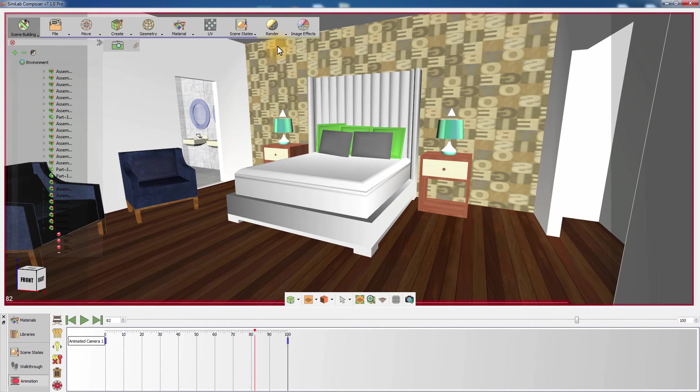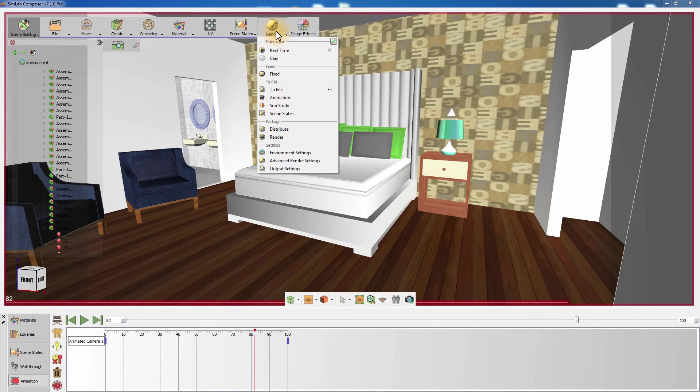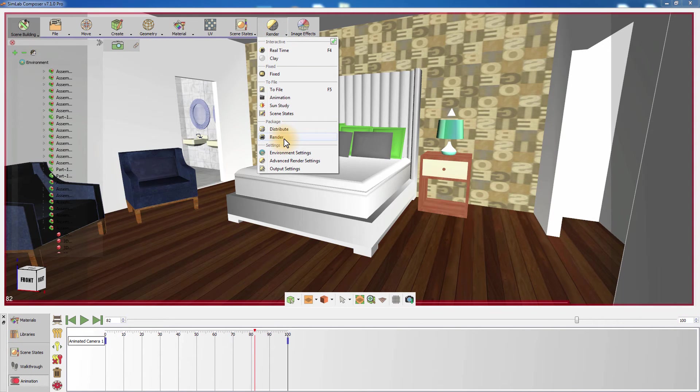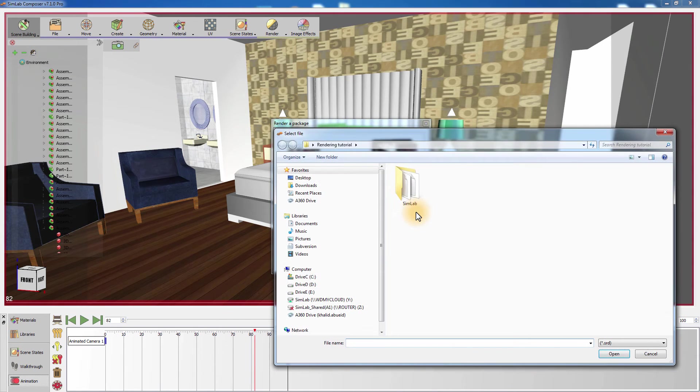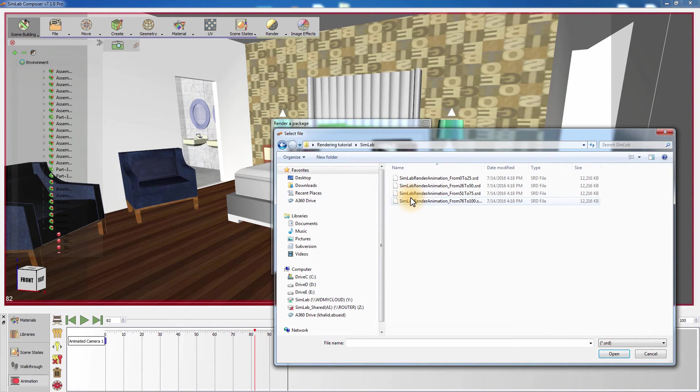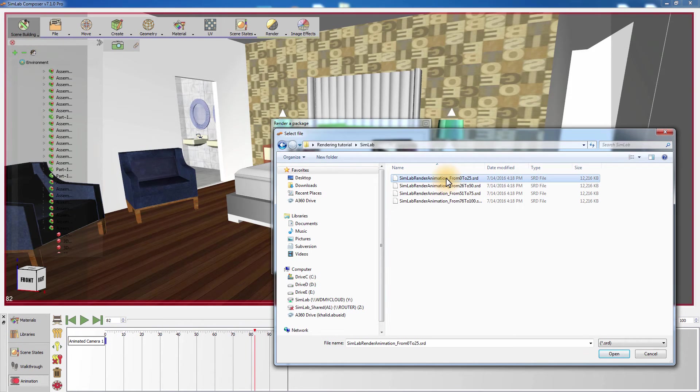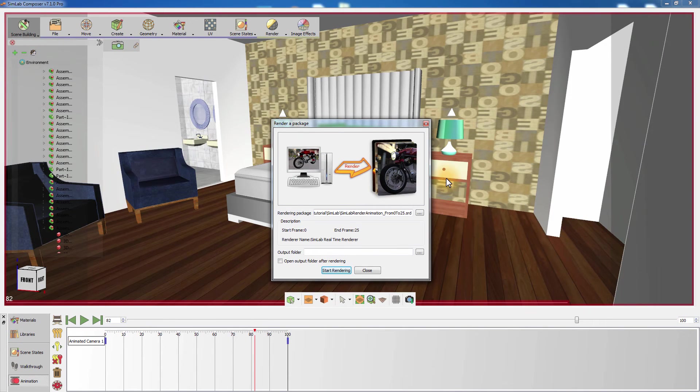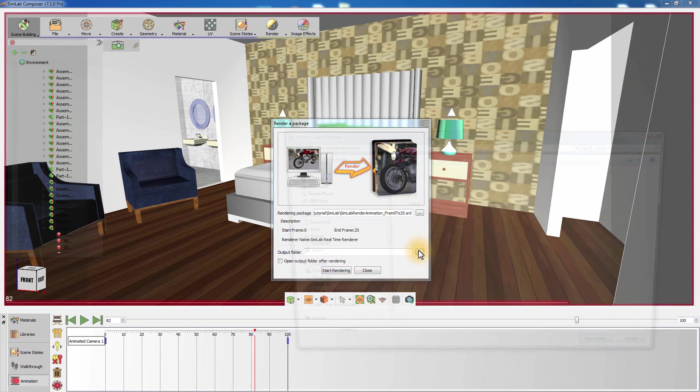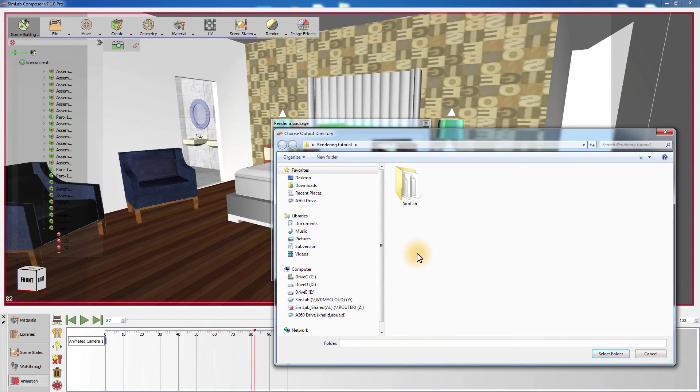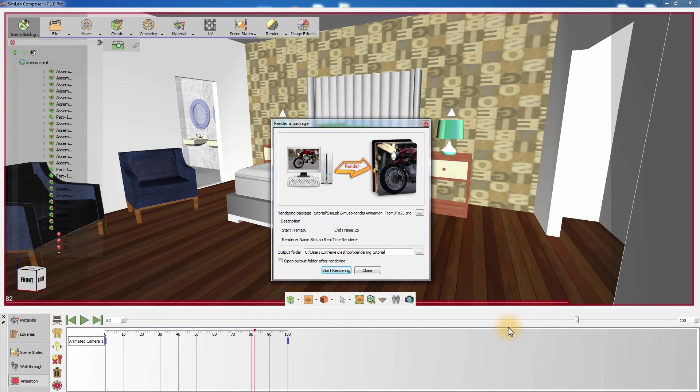To render a package, select Render Package from the Render menu. Select the rendering package you have created, and set the path where the rendered images will be saved. Then click on Start Rendering.